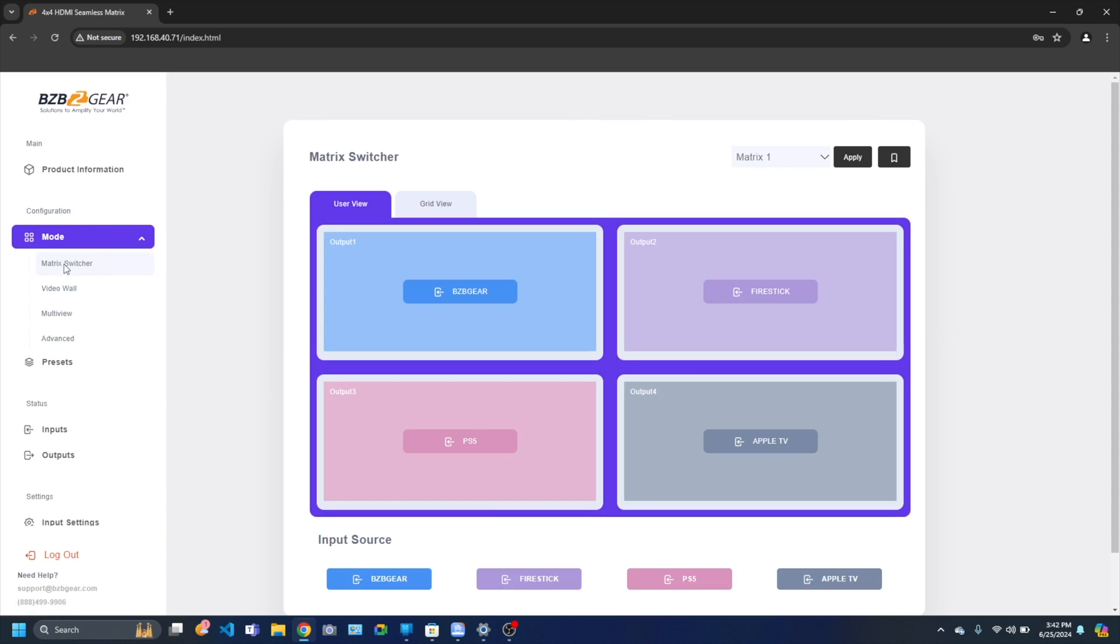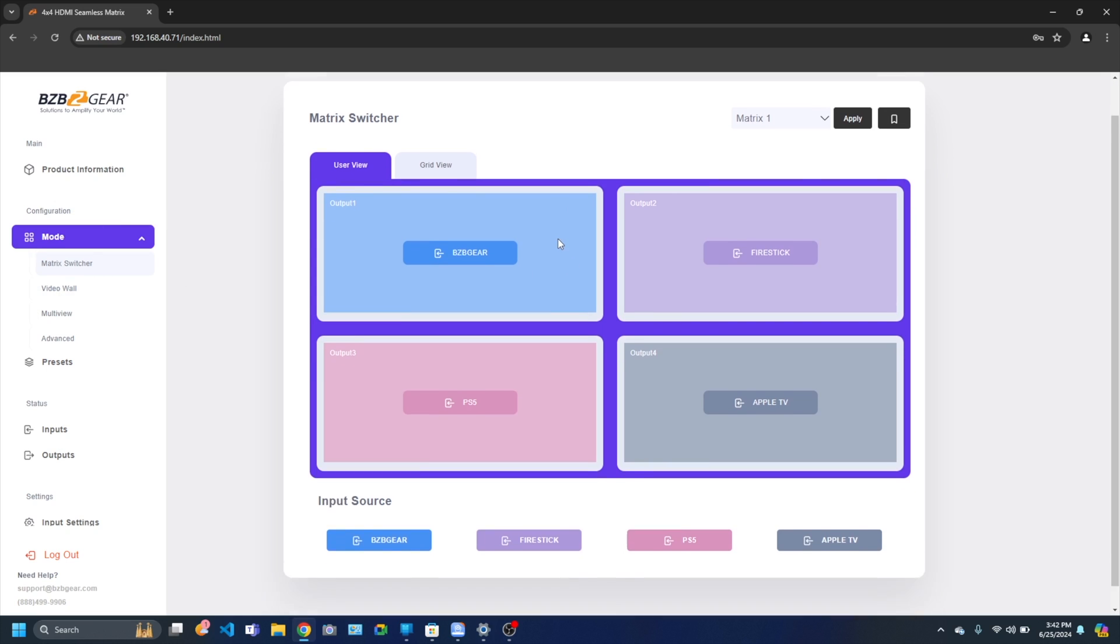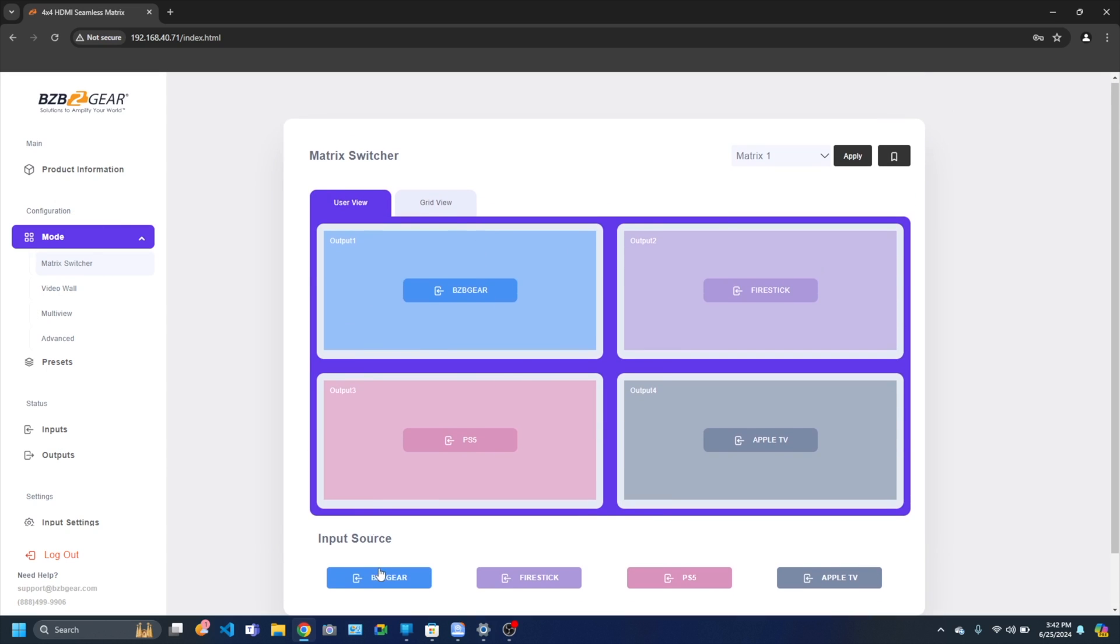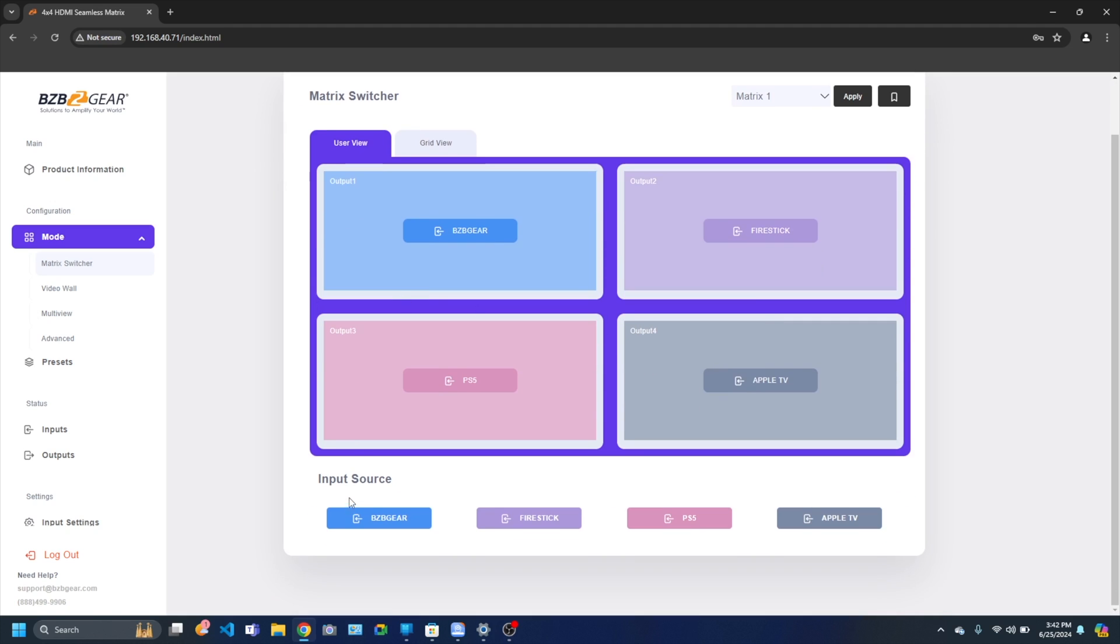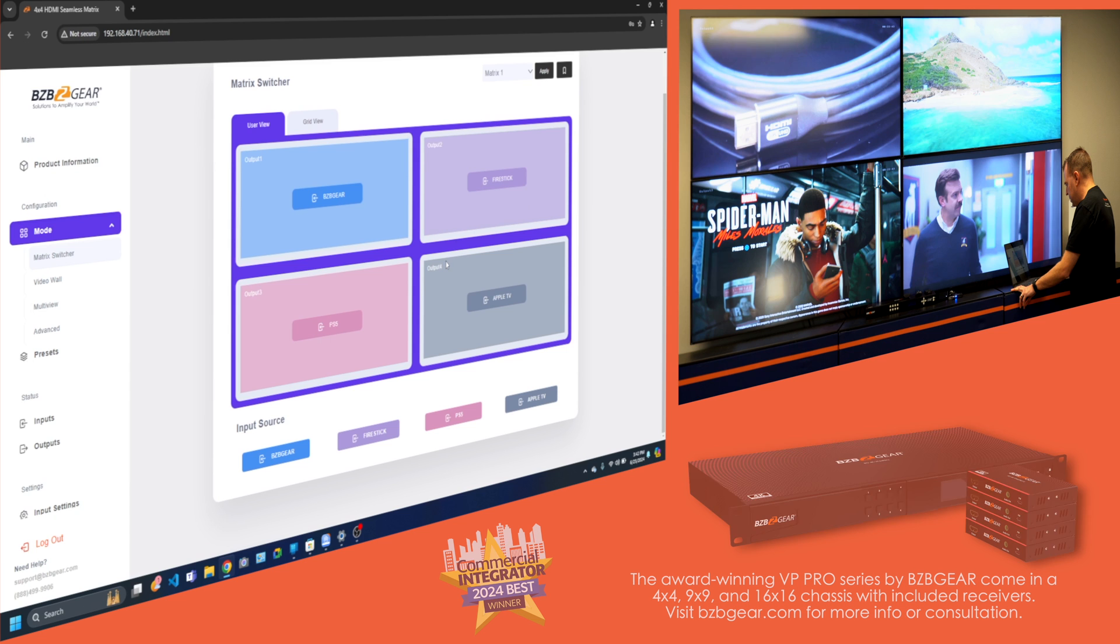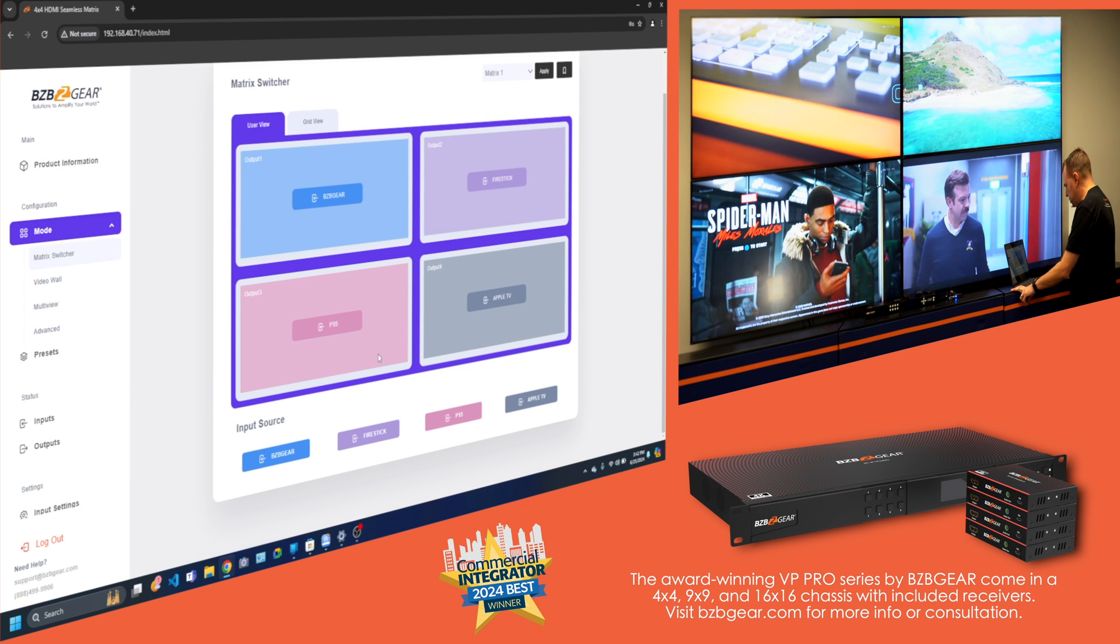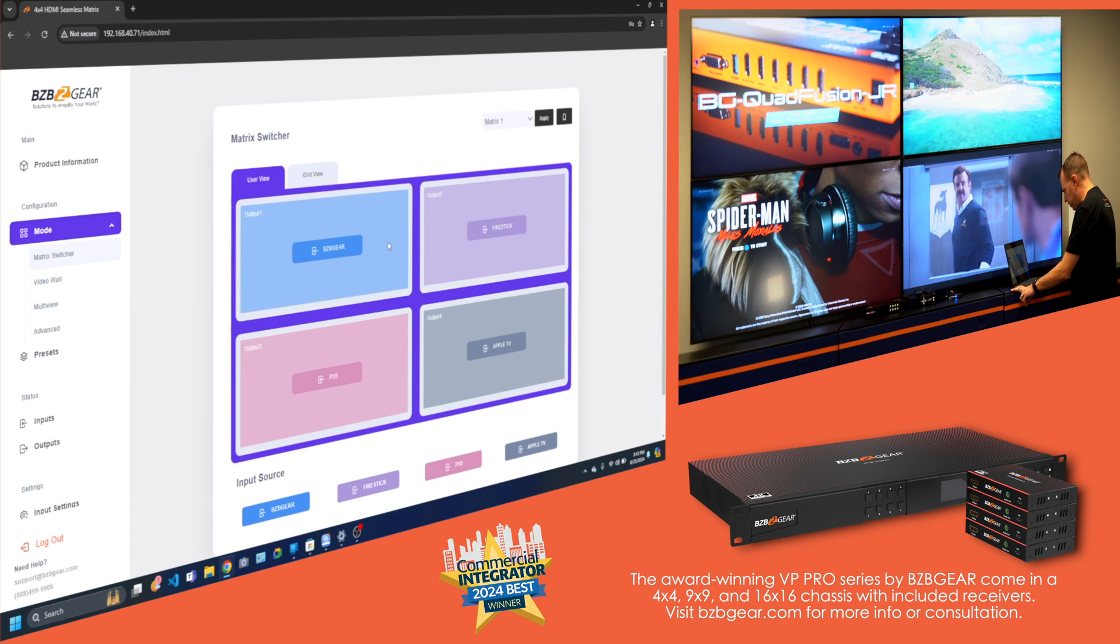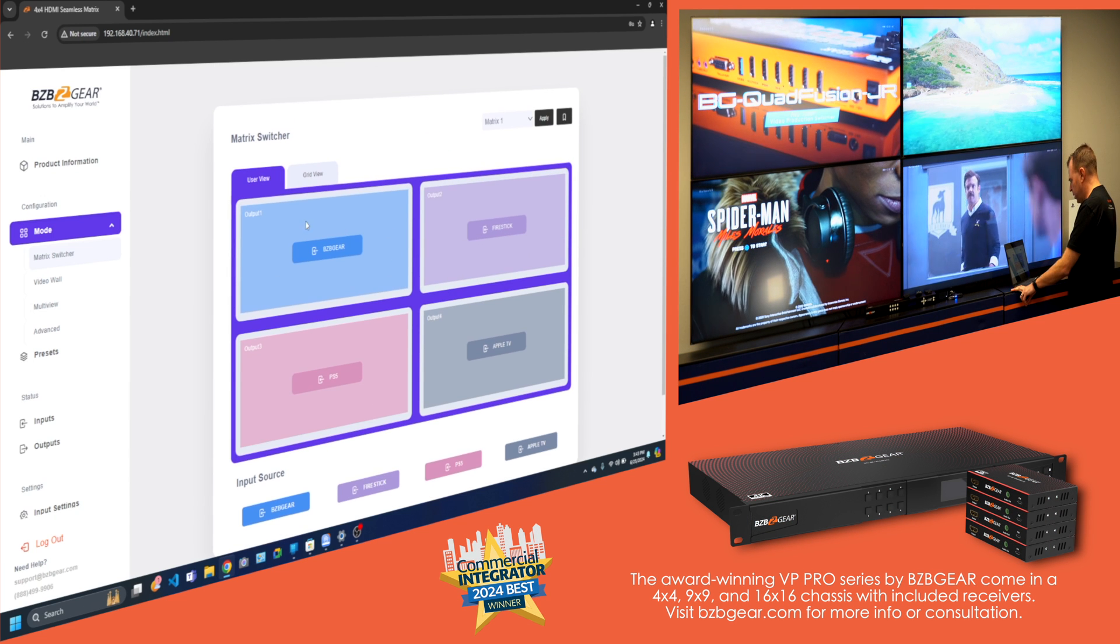Let's dive in with some configs. You got your modes. Like I mentioned, it's a three in one. You got matrix, video wall, and multi viewer. So first things first, let's go to matrix switcher. As you can see, I already went and labeled my inputs. I got BZB gear, Fire Stick, PS5, and Apple TV. As you can see, it's in point to point mode: one to one, two to two, three to three, four to four.